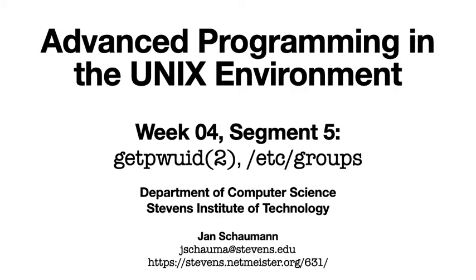In our last segment we talked about the /etc/passwd file and the various curious accounts and fields we might encounter, but we didn't really talk about the library functions used to look up account information. We'll rectify this with this video. We'll also take a look at the group database and the library functions to perform lookups against that.